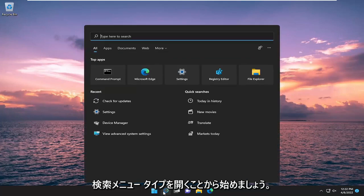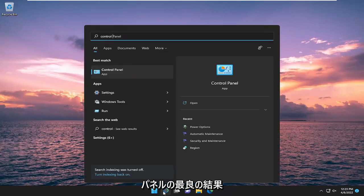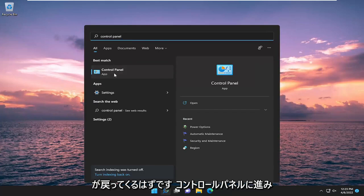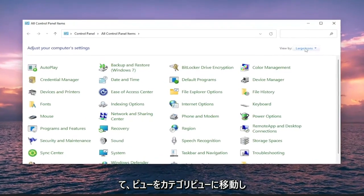We're going to start by opening the search menu. Type in Control Panel. The best result should come back with Control Panel. Go ahead and open that up.